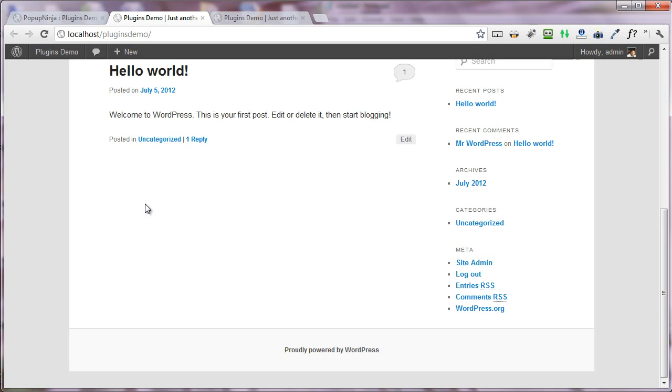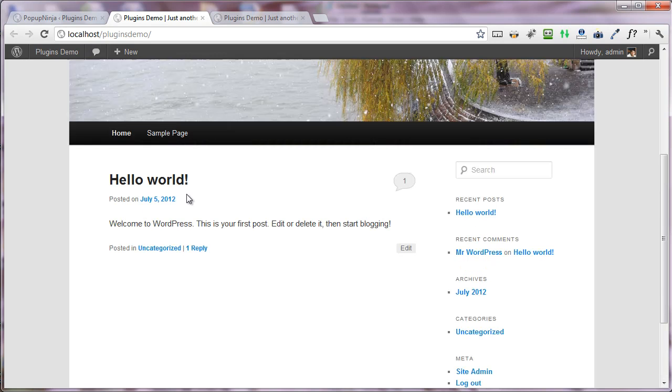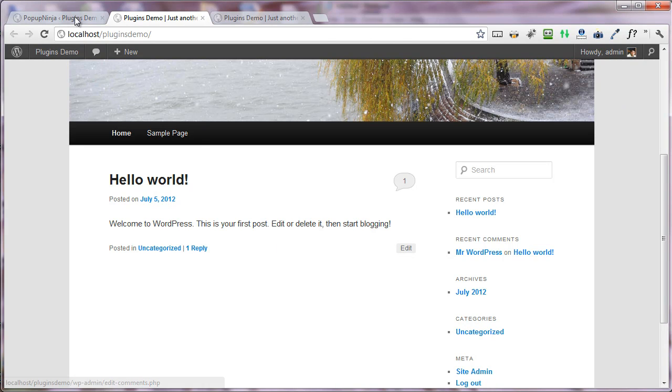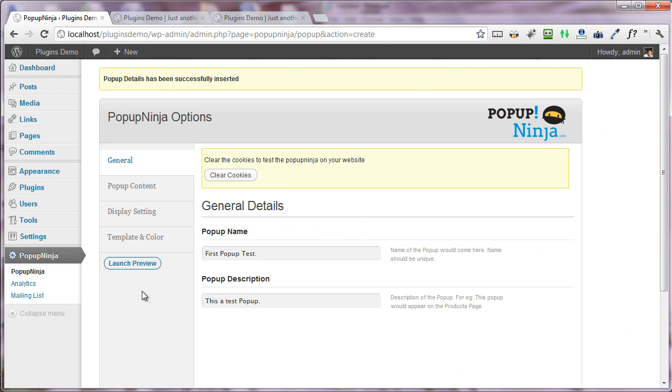After subscribing, the popup closes down automatically, and you will have the email address of the subscriber in your Aweber or any account that you like.